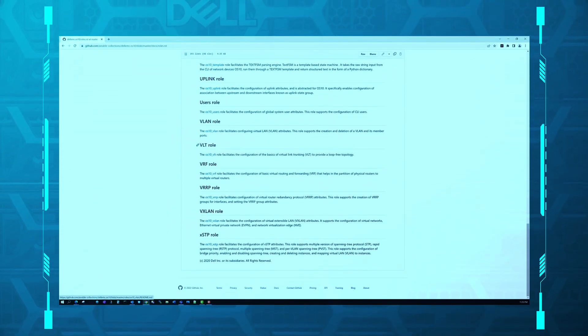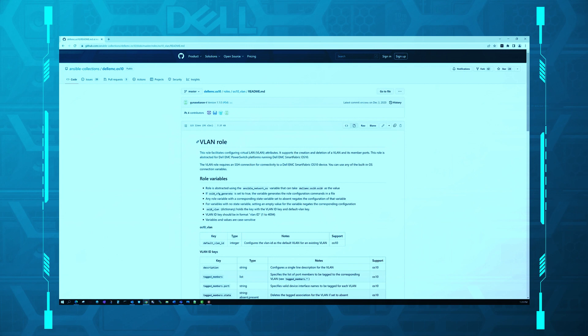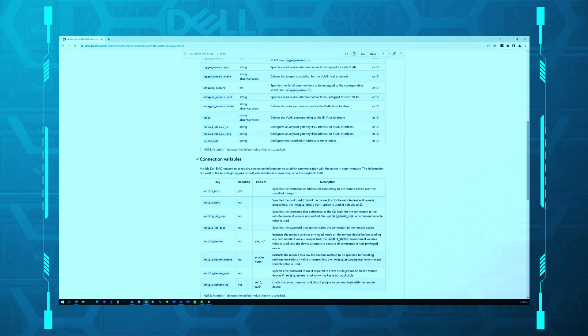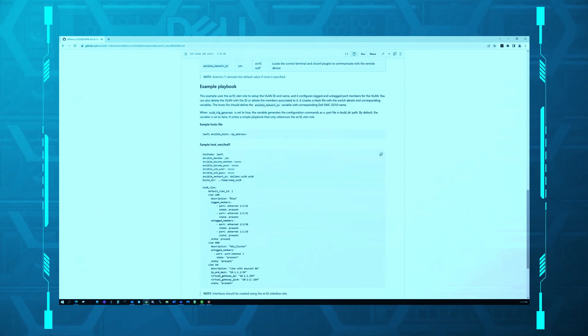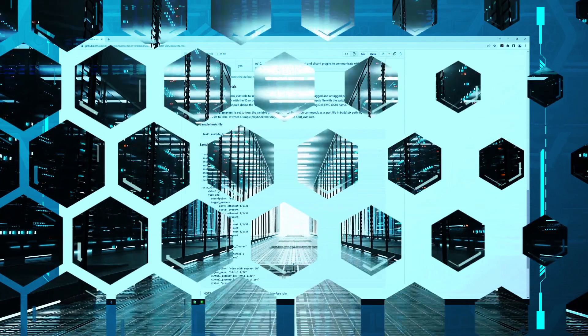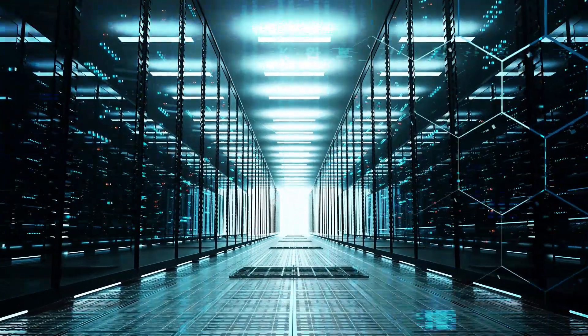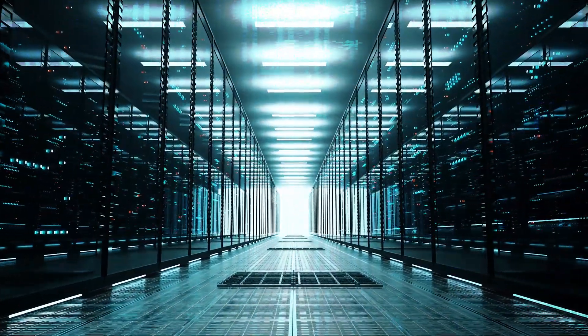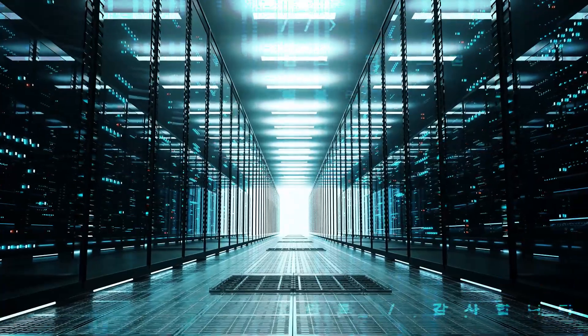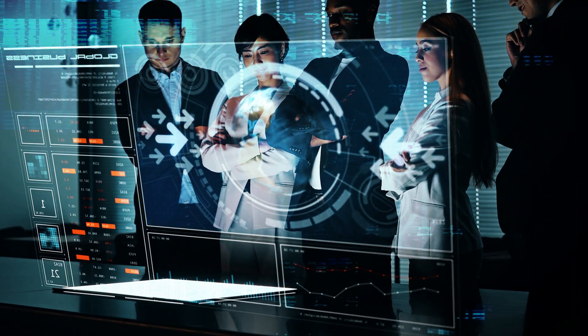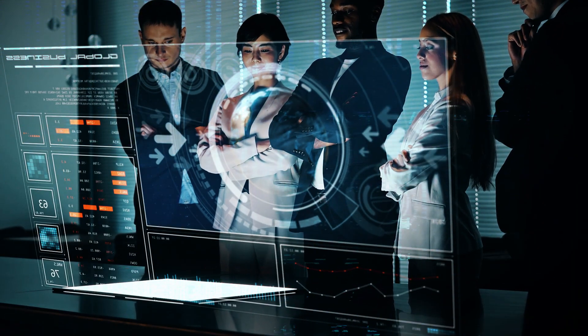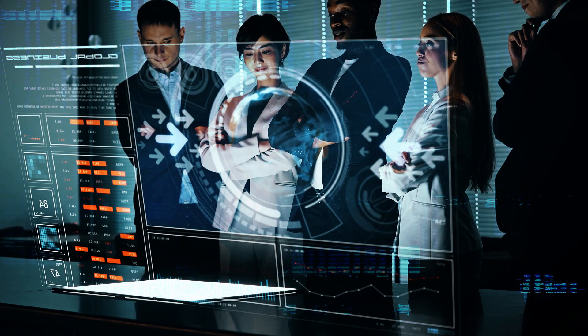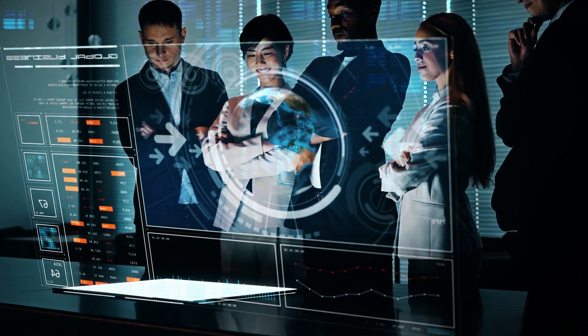Modules and roles consist of the collection's code that is called by the playbook so that the correct switch configurations are sent to the switch. All these Ansible tools combined help you innovate and contribute to your organization's success. Automation saves you and your team time to focus on the next steps in your automation journey, and to drive innovation.